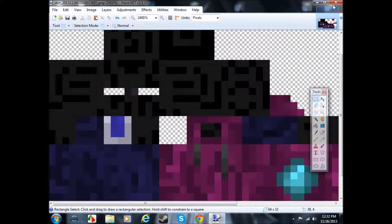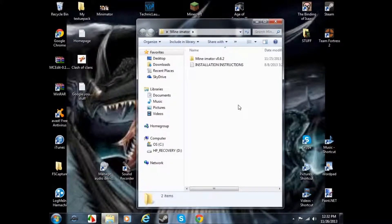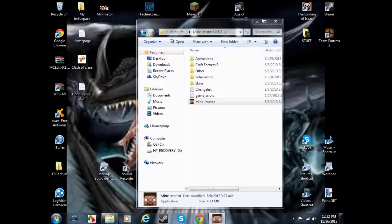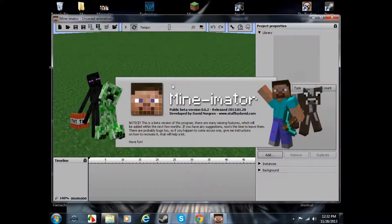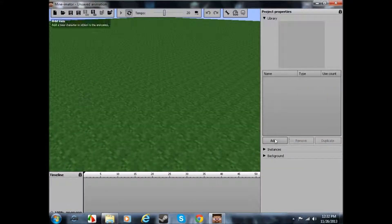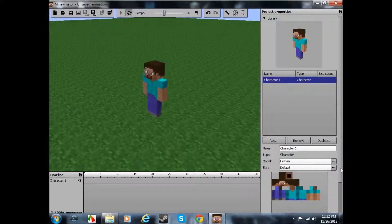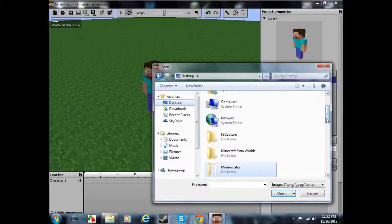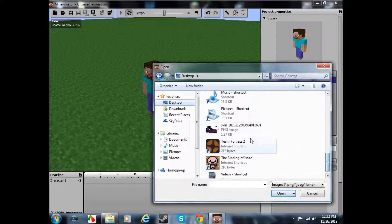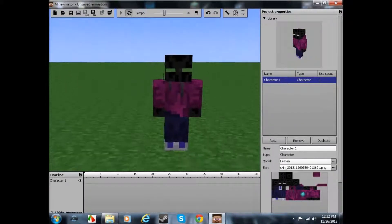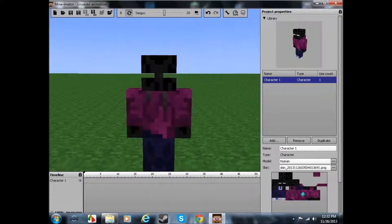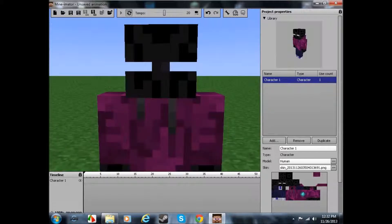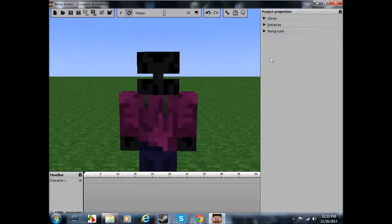Close that out. Let's open up Mineimator. Hit new, add character, skin, browse. Let's go to our desktop and fetch our skin. So here you will have clear pupils. Let's go ahead and do his pupils.